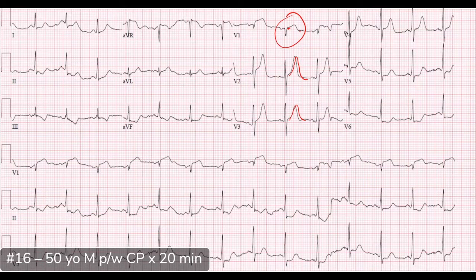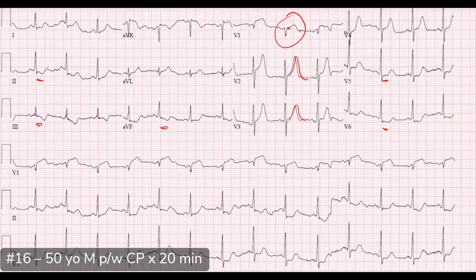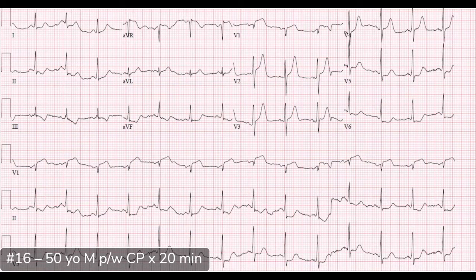Continuing more laterally, we see ST depressions in V5 and V6, and also depressions inferiorly in leads 2, 3, and AVF. While this might not meet standard AHA STEMI criteria, this is clearly an occlusive MI, especially given the symptomatology. The cath lab was activated, and they found a proximal 100% LAD occlusion.